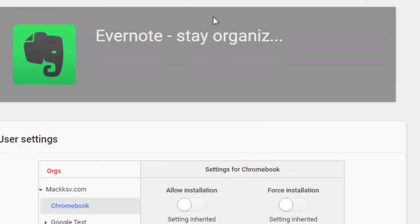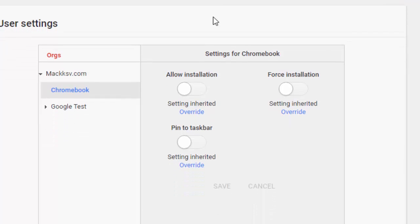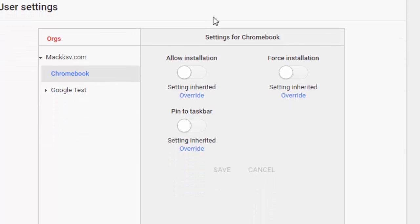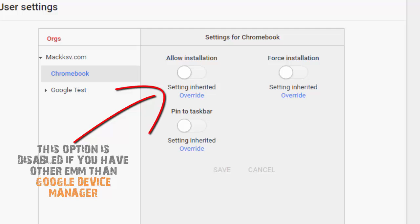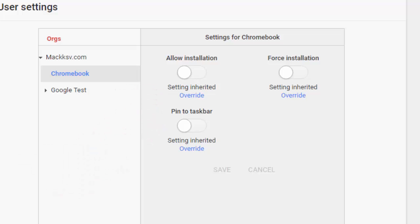If your company is using a third-party EMM, not Google device manager, to manage Android phones or tablets, this option is not available for you. If the EMM has not joined Google Play for Work, the user sees an empty Google Play for Work store on their Chromebook, and the only way for them to get an Android app is to configure the force installation of approved apps.